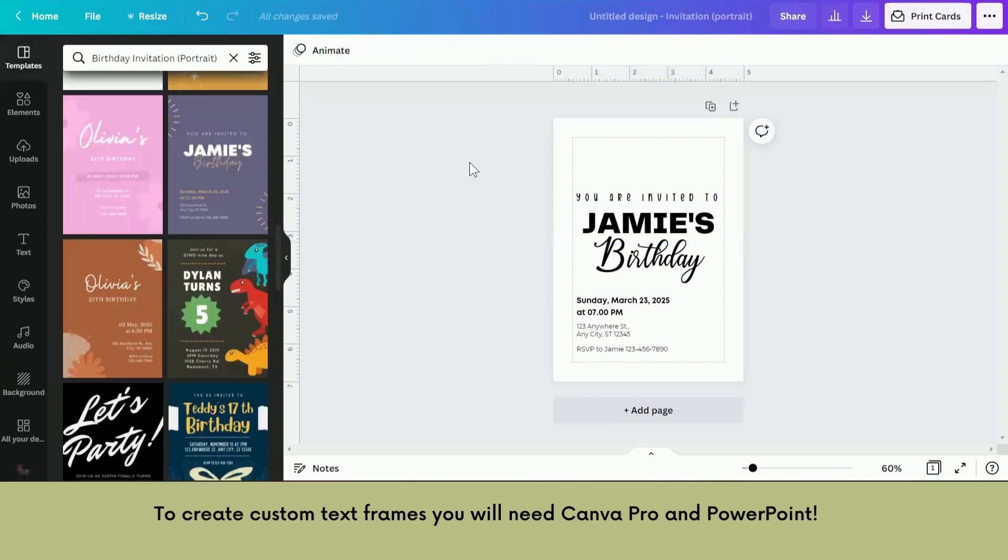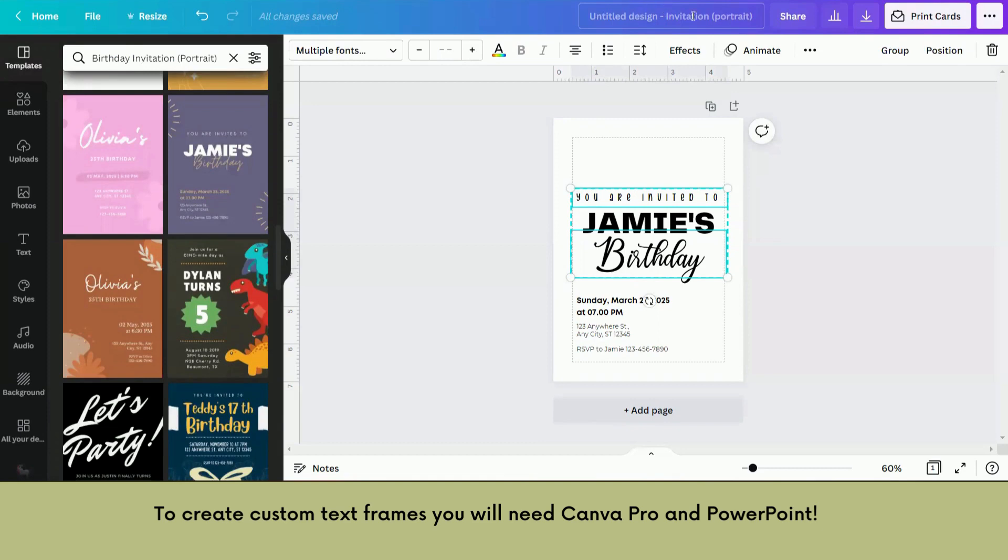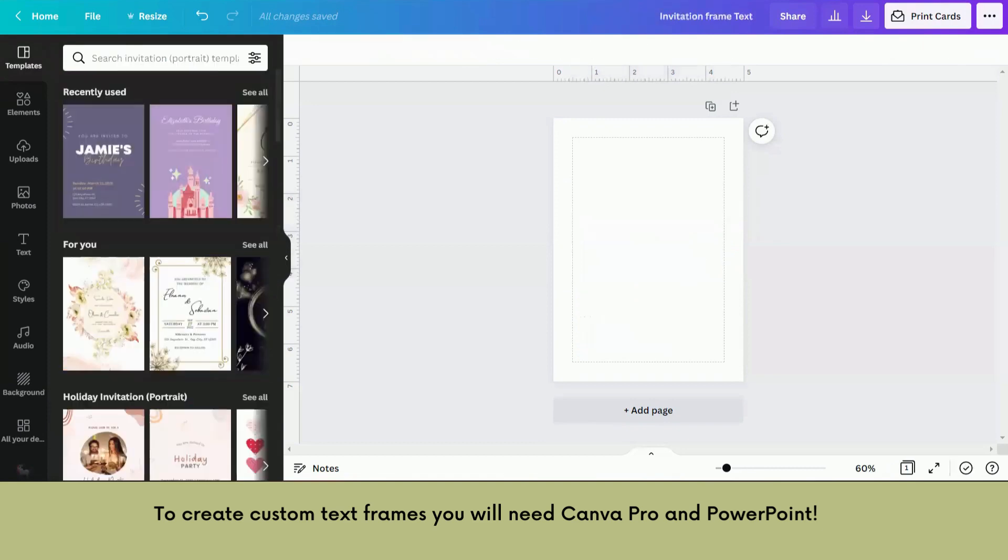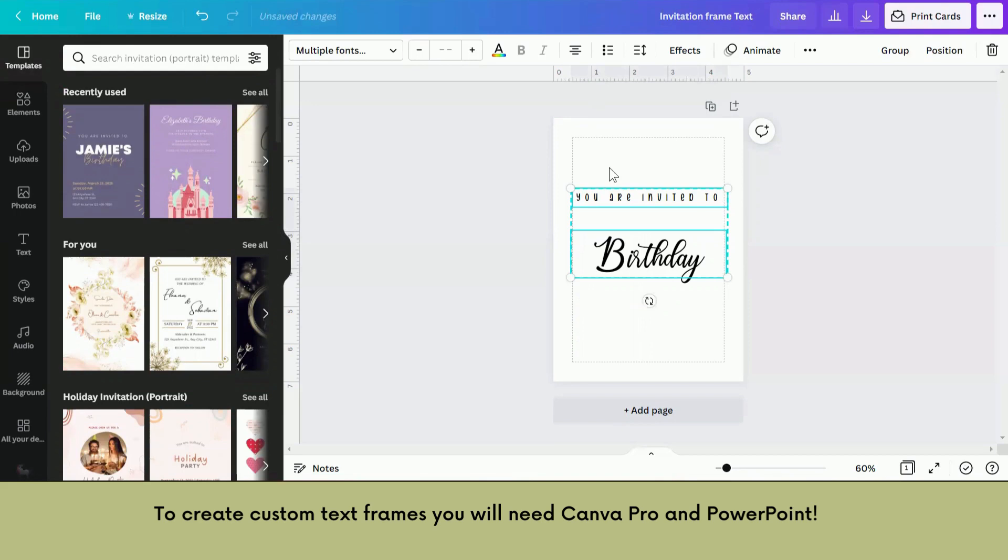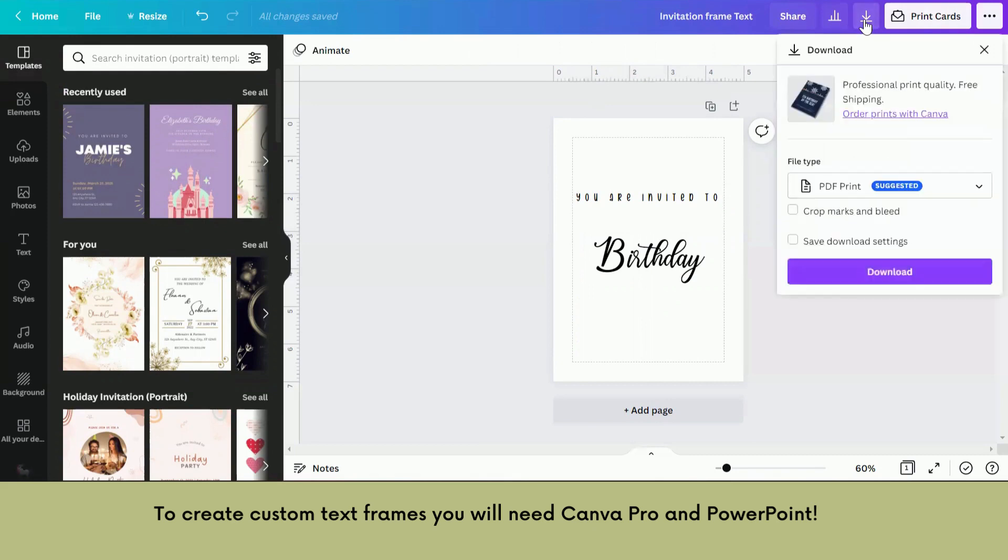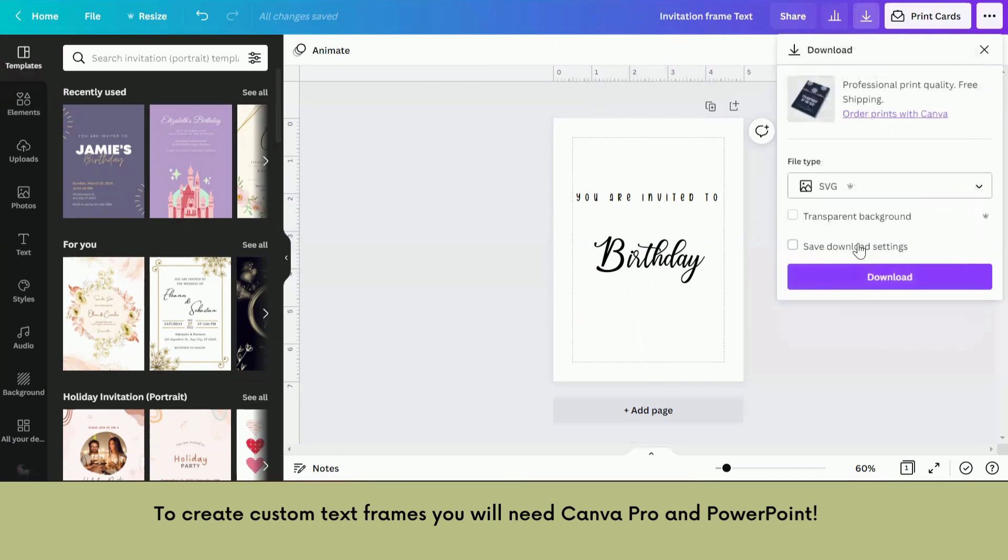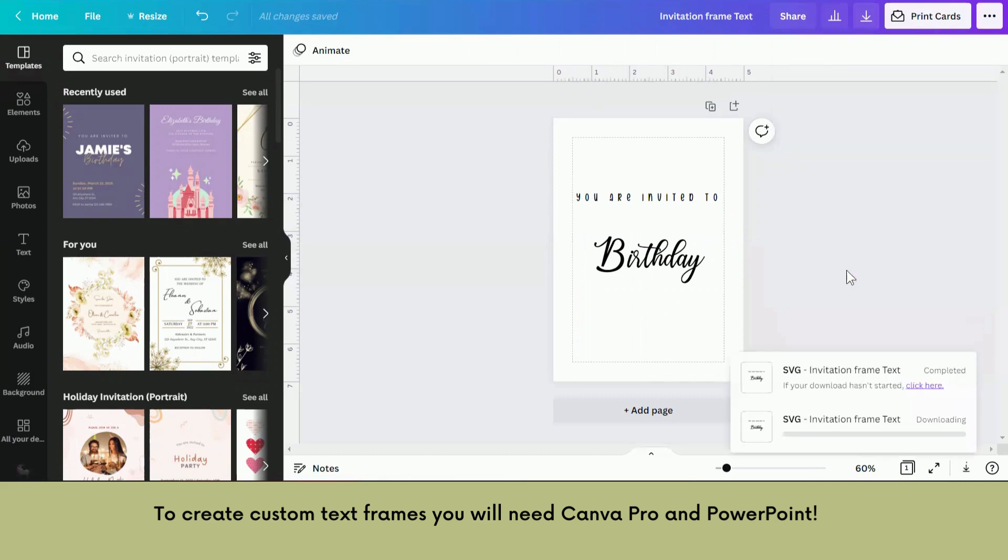All right, so now what I'm going to do is I'm just going to copy these and put these into a separate document. So just open up another invitation portrait or any document, doesn't matter, and you're just going to paste them in. Then we are going to download this. This is where you need to have a pro account. We're going to download it as an SVG file with a transparent background. So tick that and download.